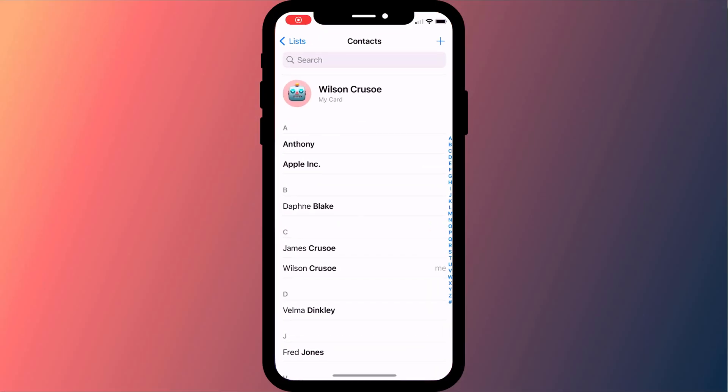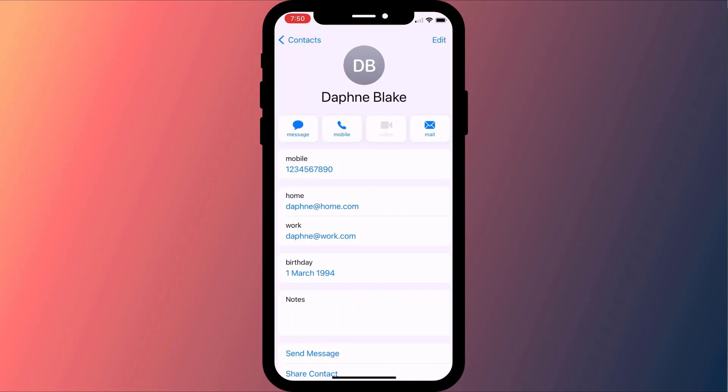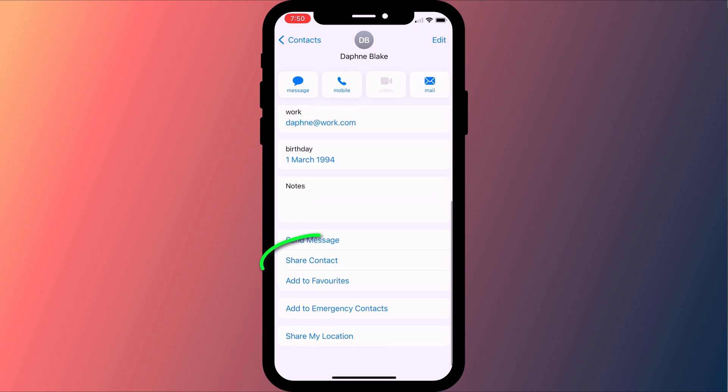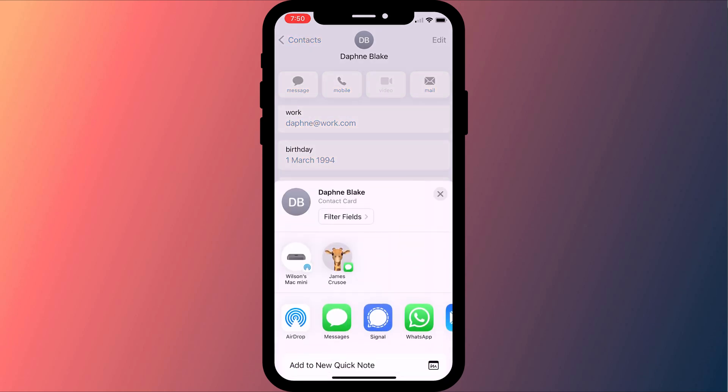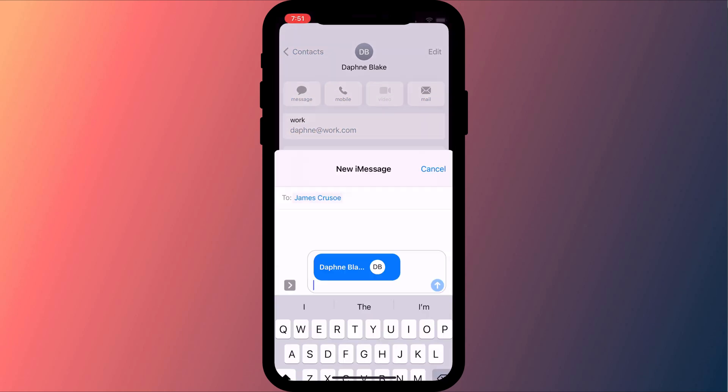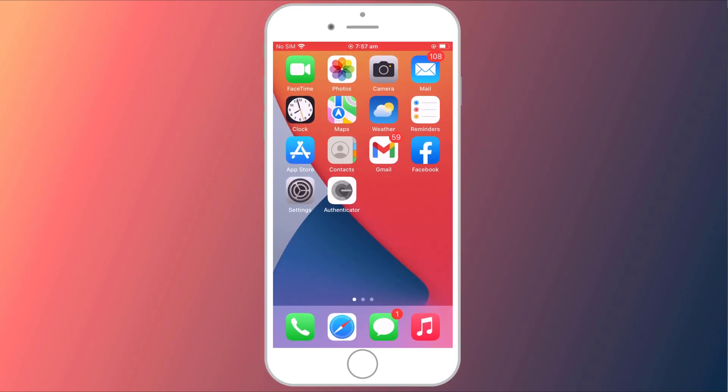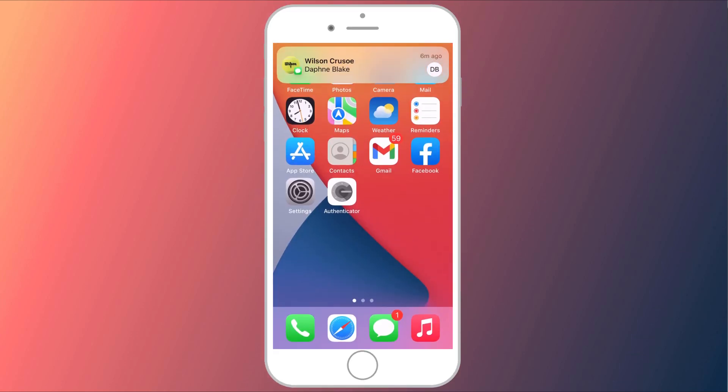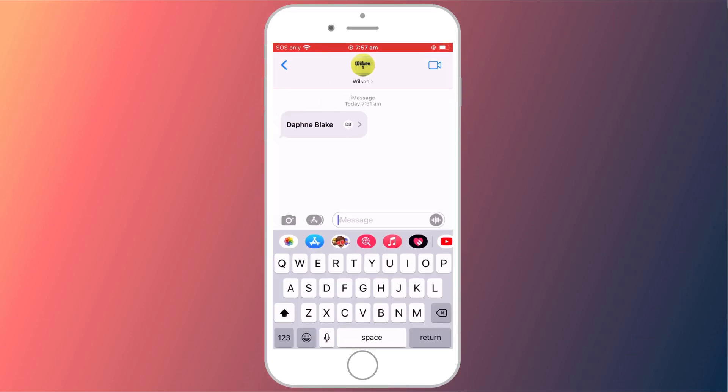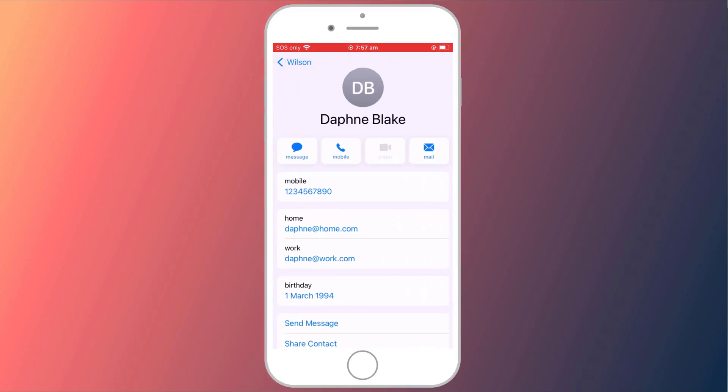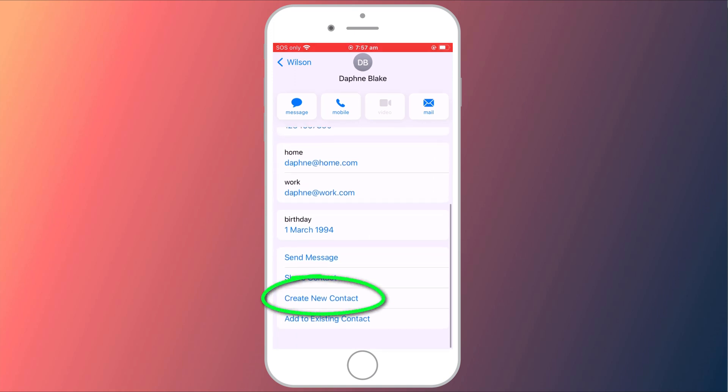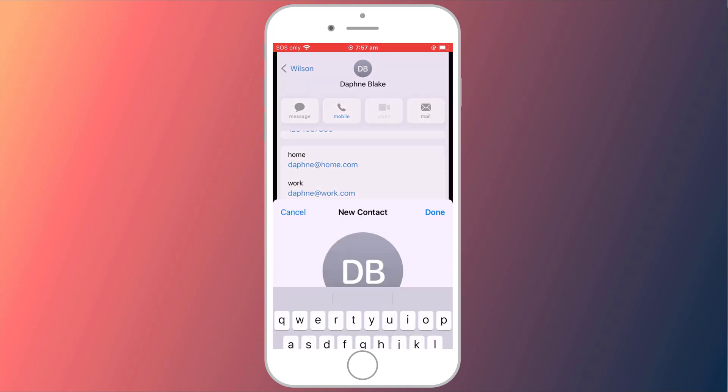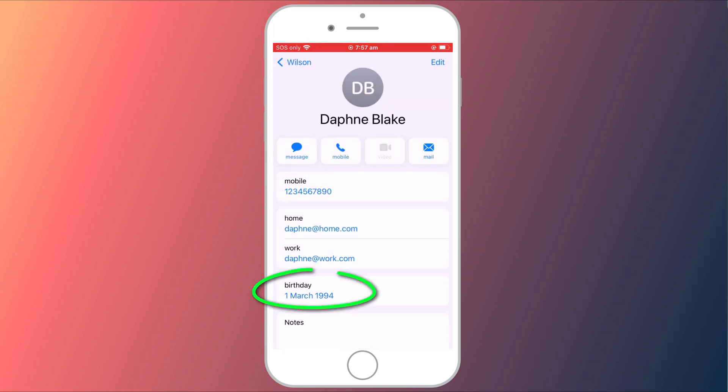Before you go, you can also share your birthday reminders with friends by sharing the contact information. To share a contact, find the person in your contacts app, choose share contact, and choose how you wish to send the contact information. When the recipient receives your message they can add the person to their own contact list and if they have birthday events enabled their own calendar will be automatically updated.